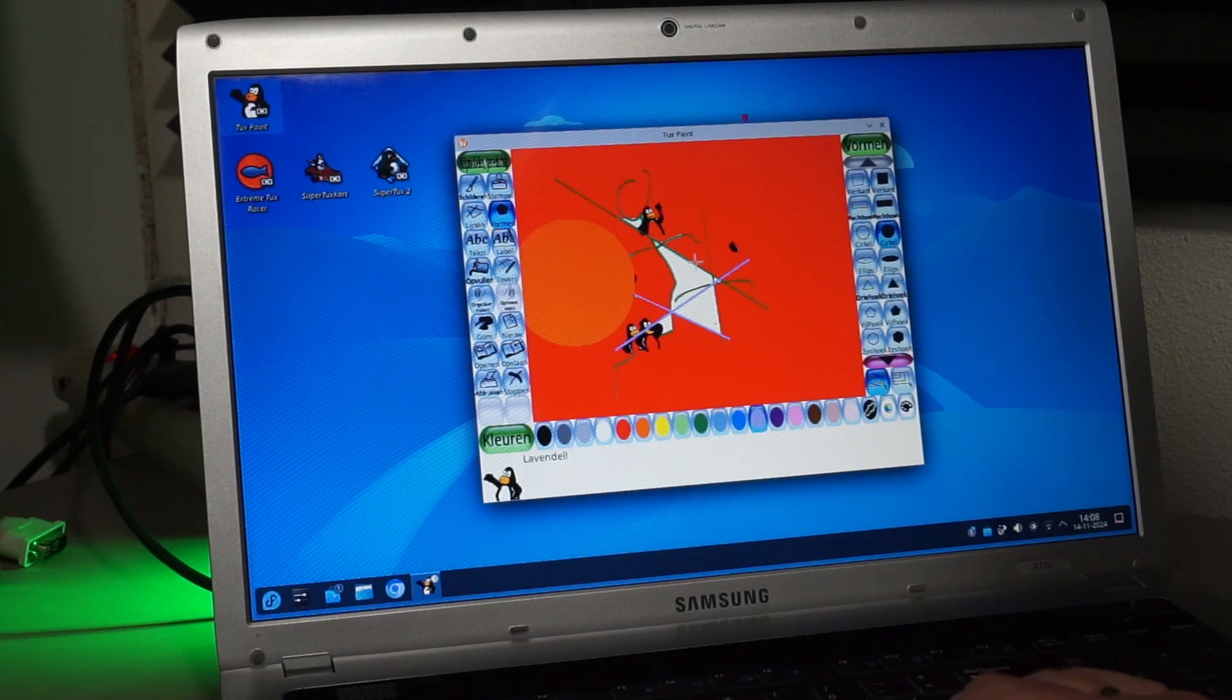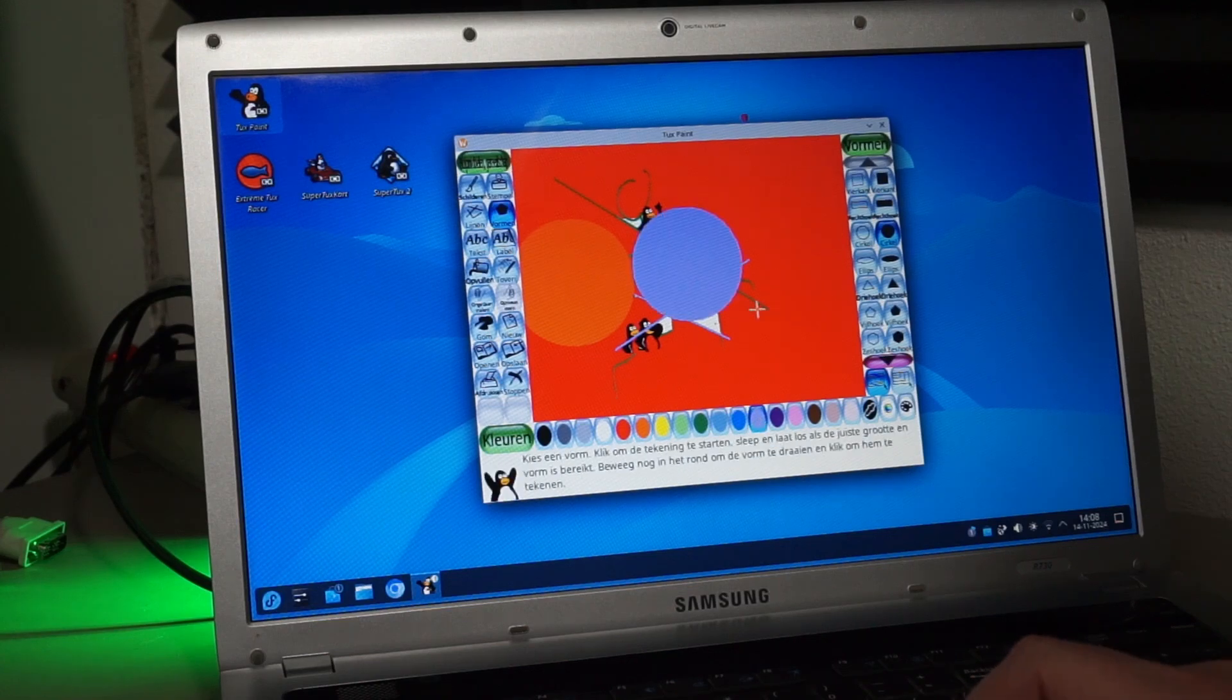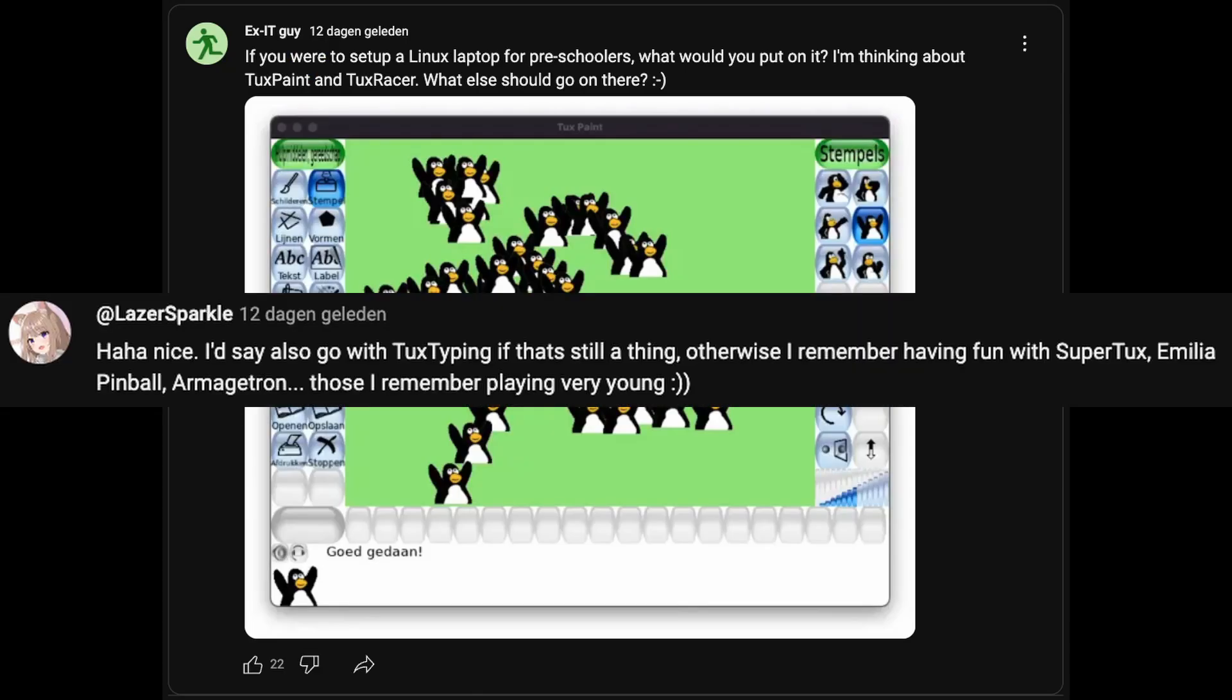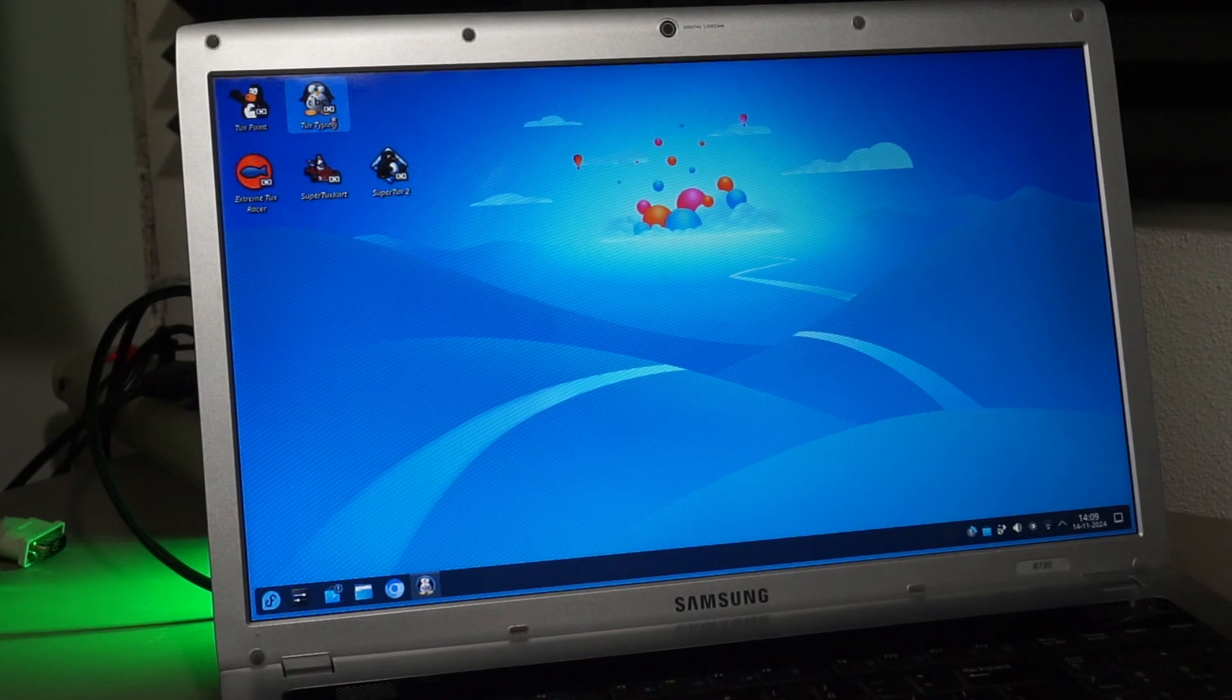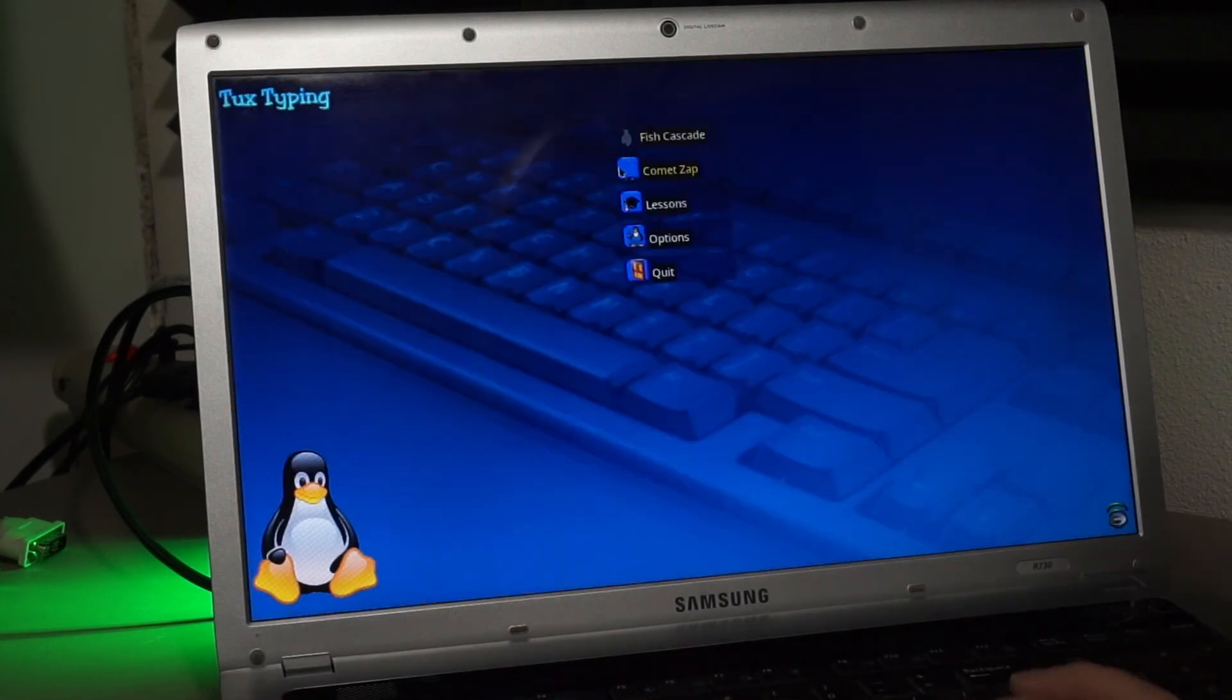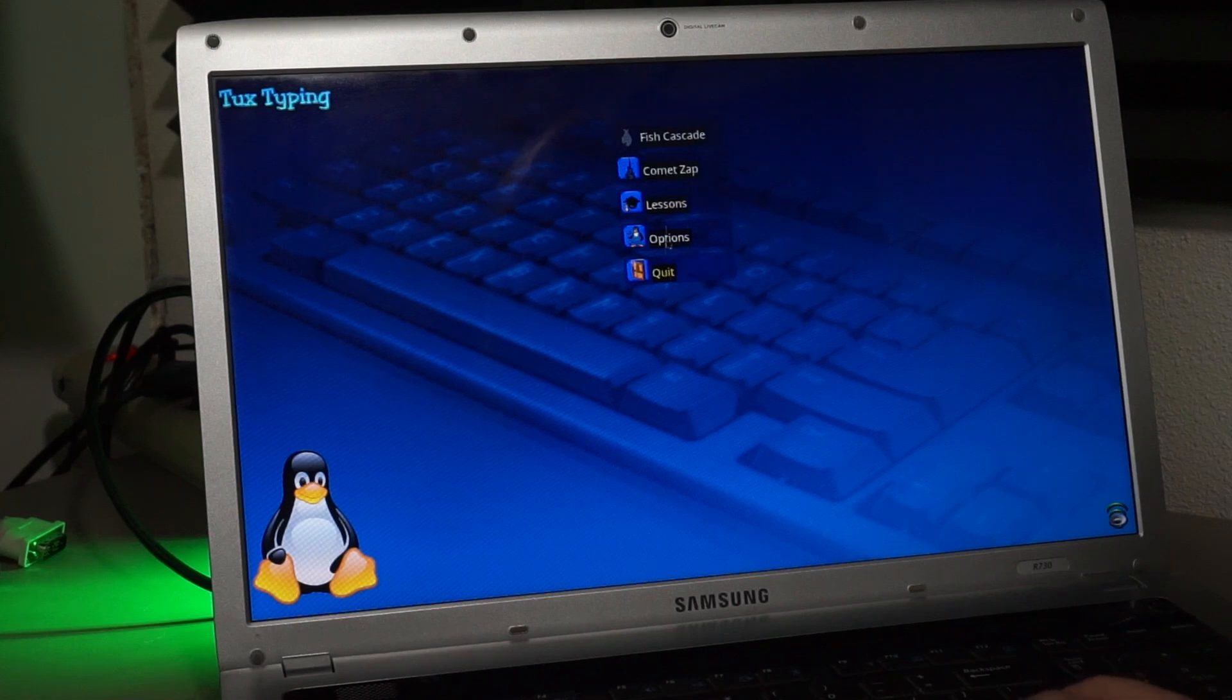Recently I asked you guys what you would install. LaserSparkle had quite a few ideas for me. The first being TuxTyping. I didn't know this one yet, but it's a fun game which my daughter very much likes, so thanks for the suggestion.